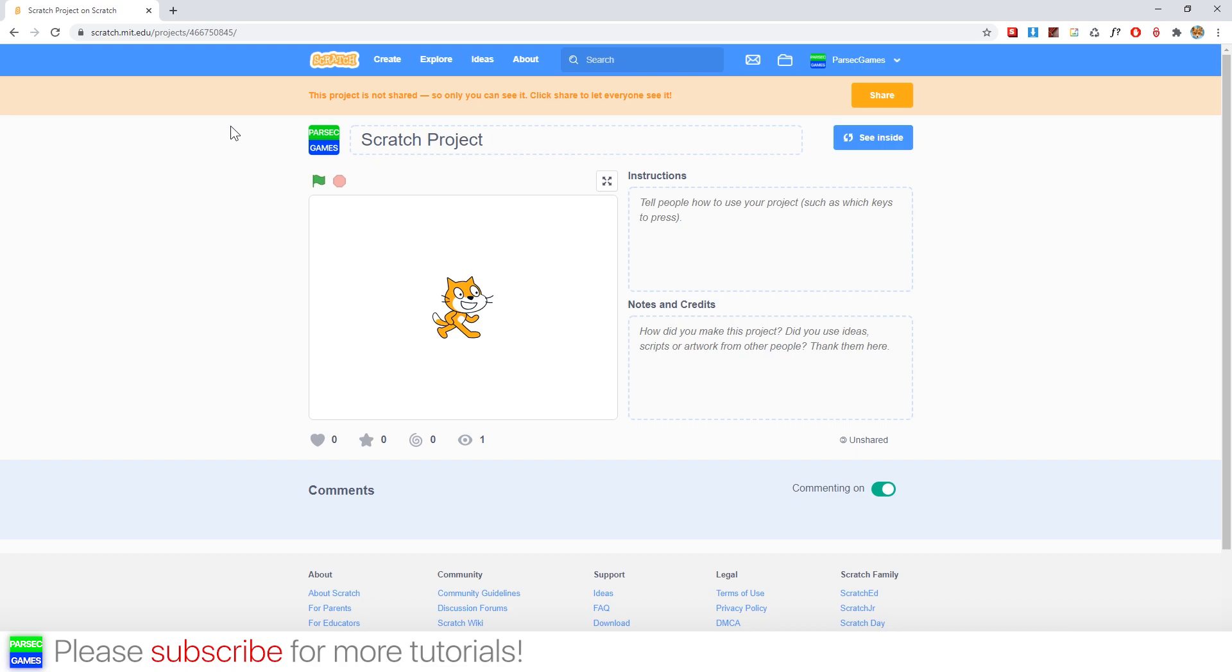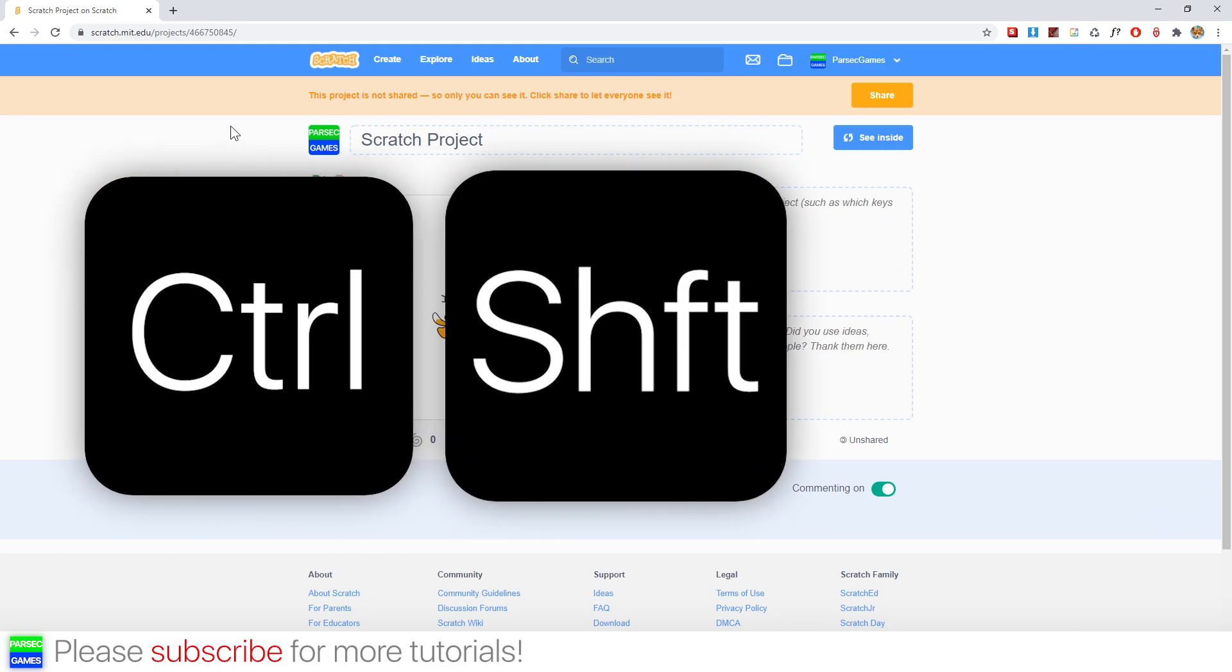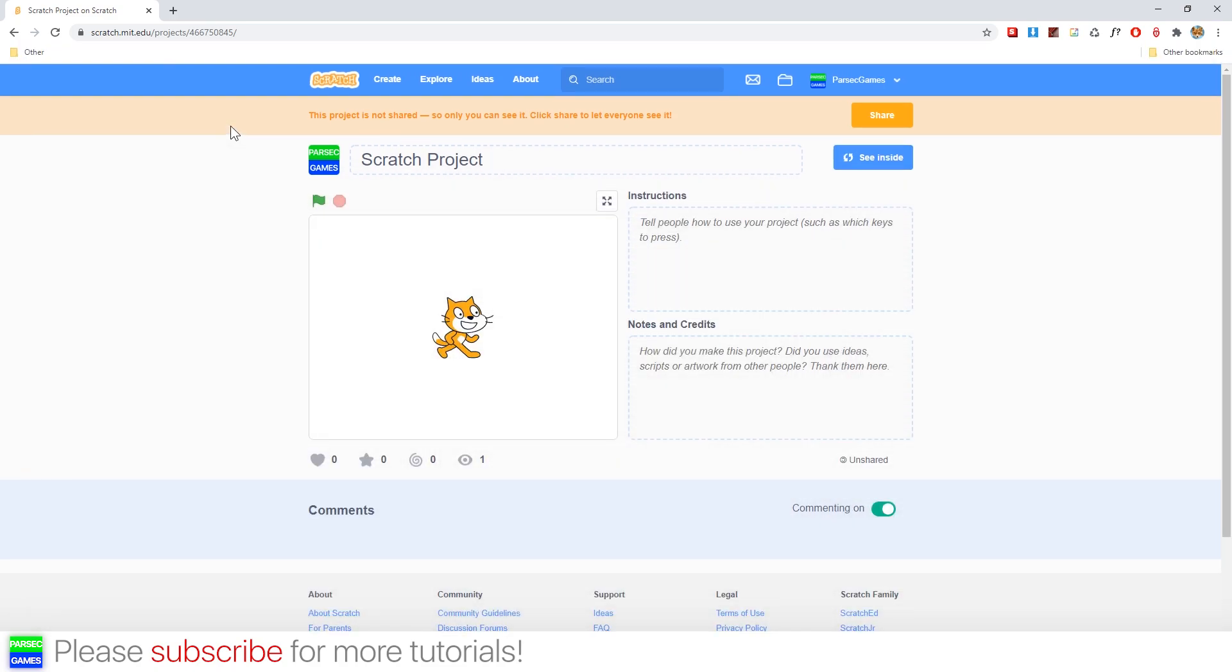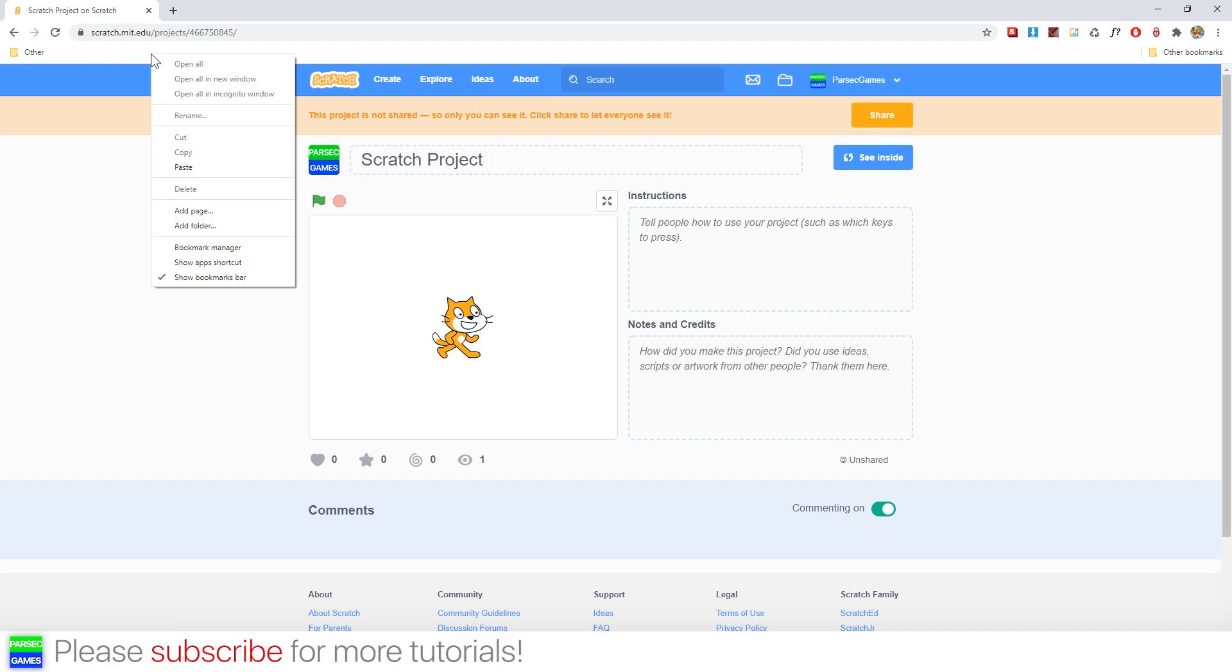So if you press Ctrl+Shift+B in Google Chrome, you'll see your bookmarks over here. Right now we don't have this bookmark, so we'll just right click, add page.